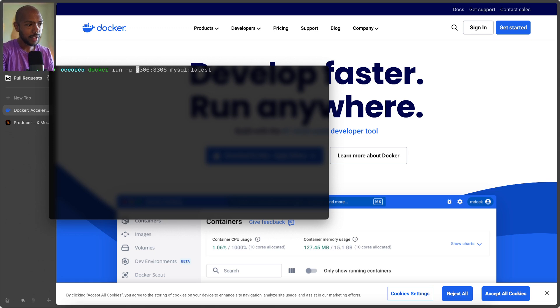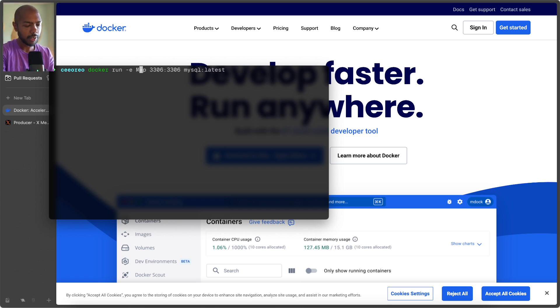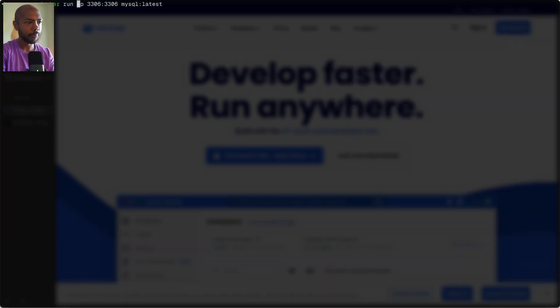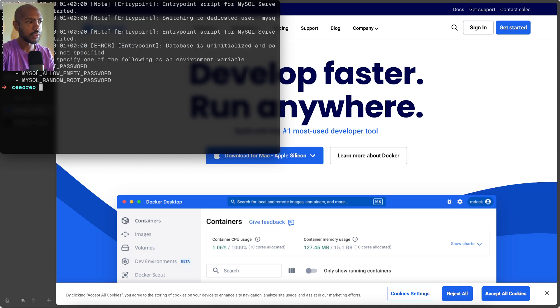But for MySQL, you also need to choose a password, a root password. So we'll say dash E for environment, MySQL, I don't know the environment variable. So we're going to let it error out and then we'll run there.